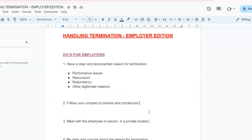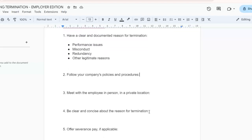Number two: you need to follow your company's policies and procedures. This includes specific steps for conducting termination meetings, issuing termination notices, and managing severance pay. It's also important to consult with your HR department or legal counsel, which ensures compliance and minimizes risk.